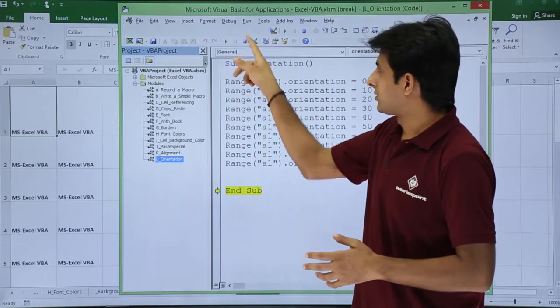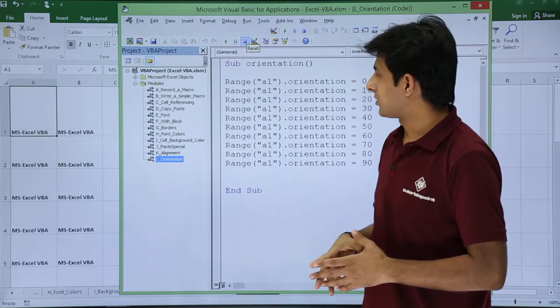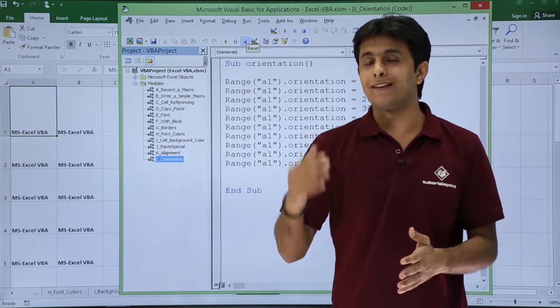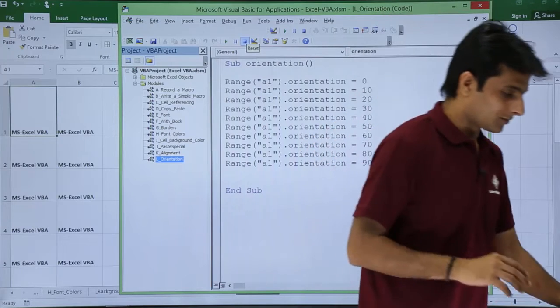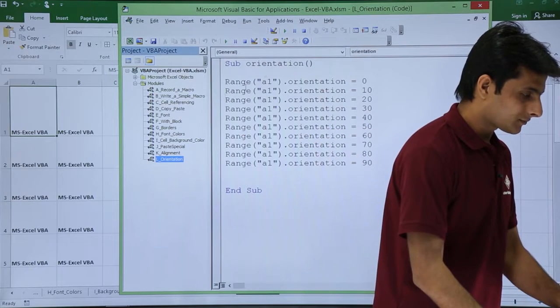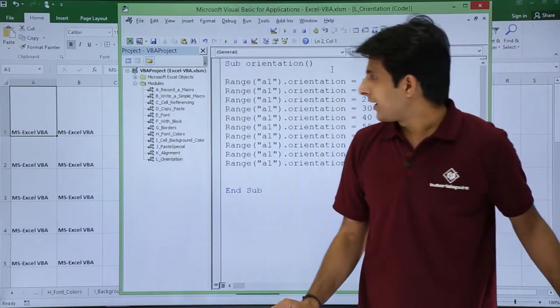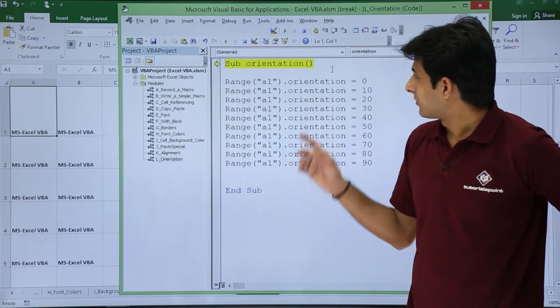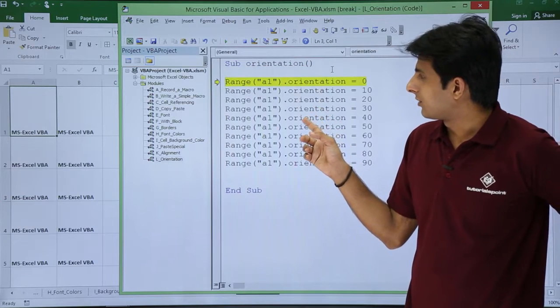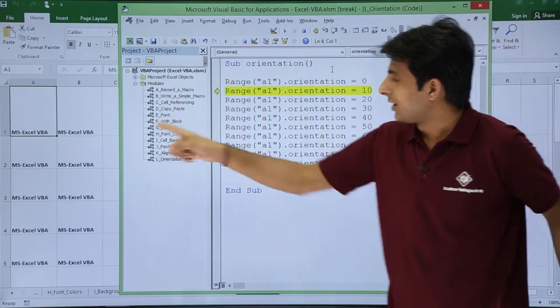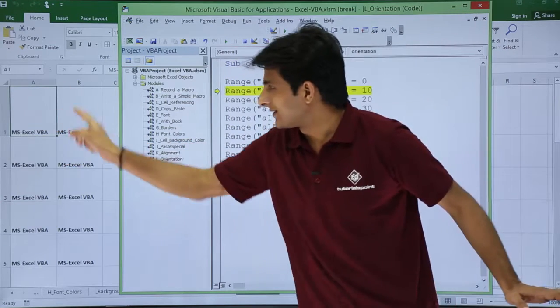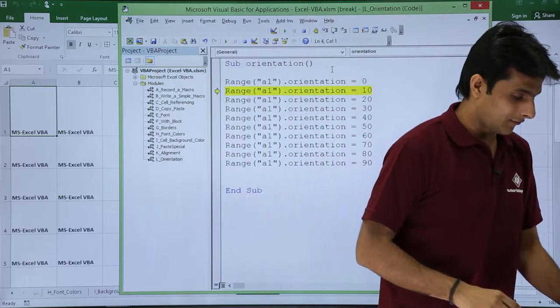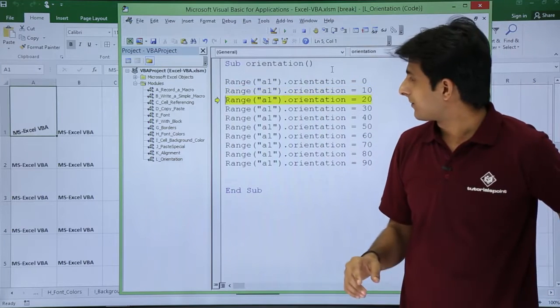So what I will do is now I can just press F8 from my keyboard to execute that step by step. Now if you observe here, if I press F8 from my keyboard, observe here in the cell number A1 what exactly happens.